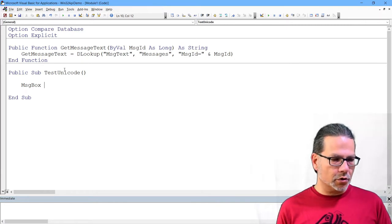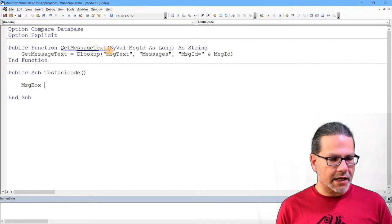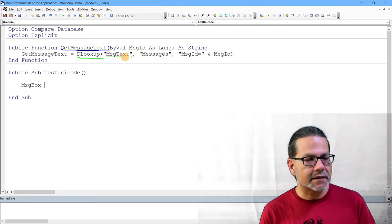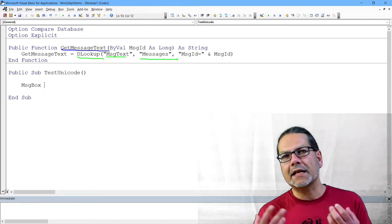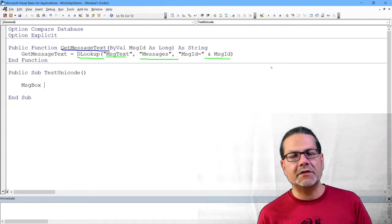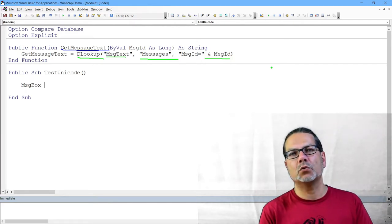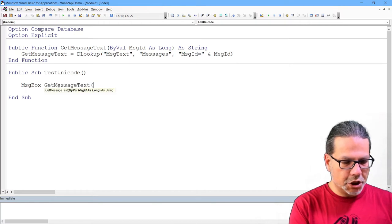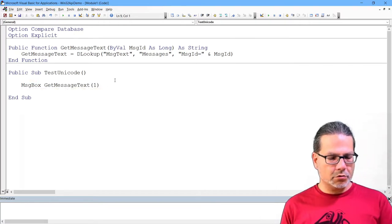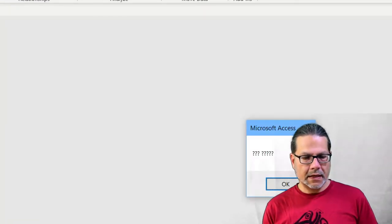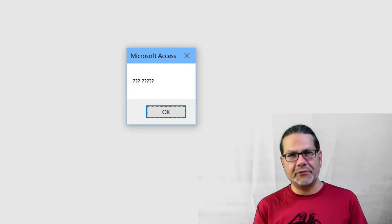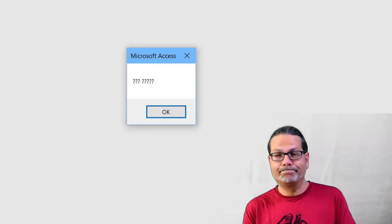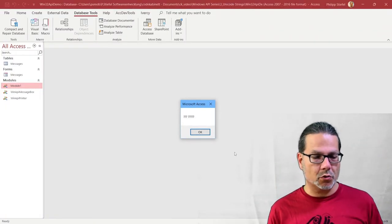Maybe that is just a copy and paste problem, so we try a different approach. I prepared this function up here, getMessageText, and it's super simple — it's just using the DLookup function to get the message text from the table messages I just showed you. I can choose by passing in the message ID which text I'd like to display. I call the function here and try to run this, and you see the result is different but not really much better. There seems to be a serious problem with Unicode in VBA.